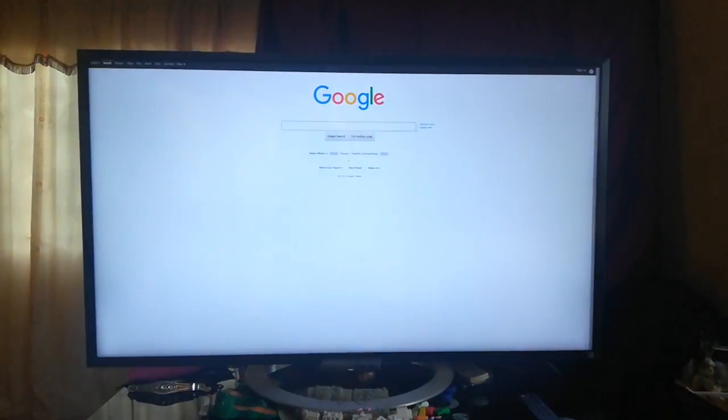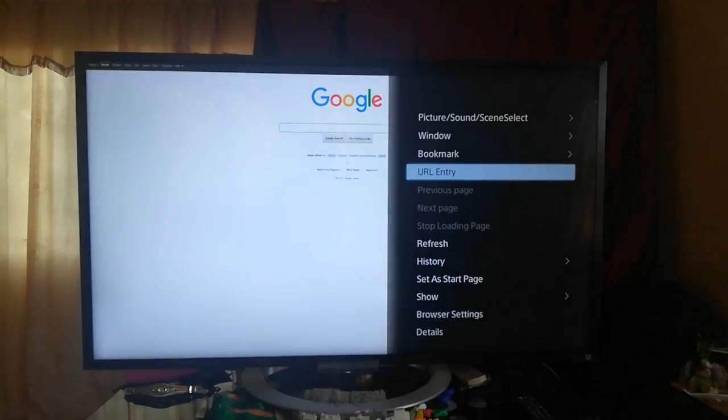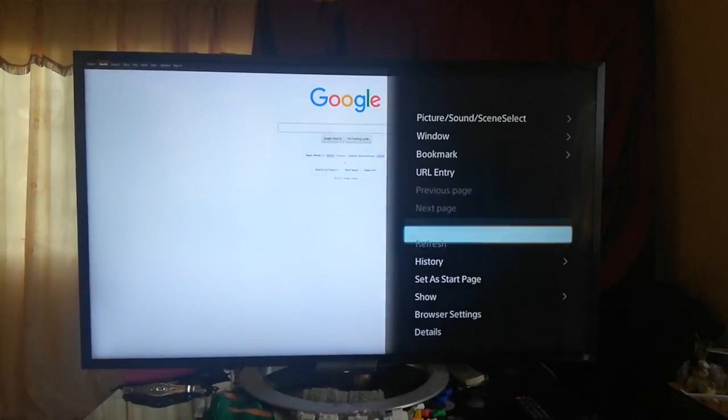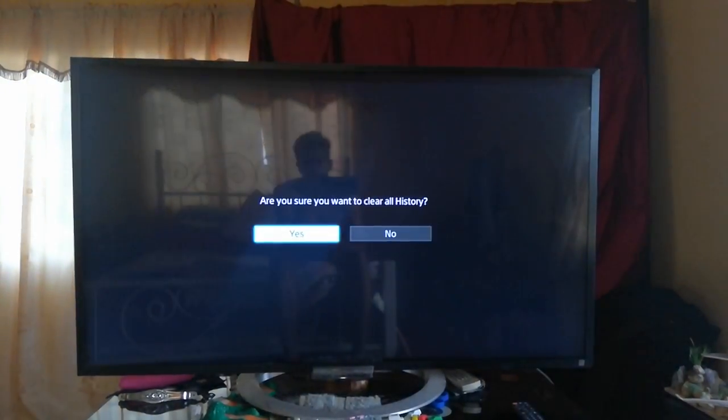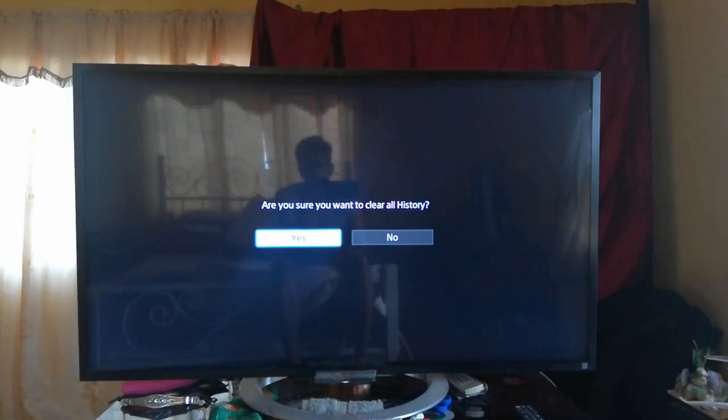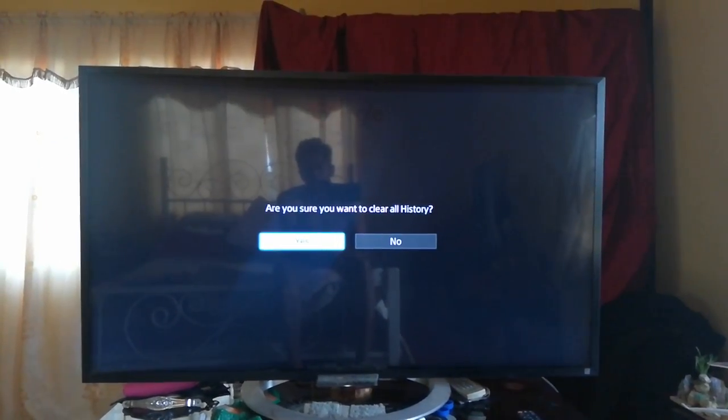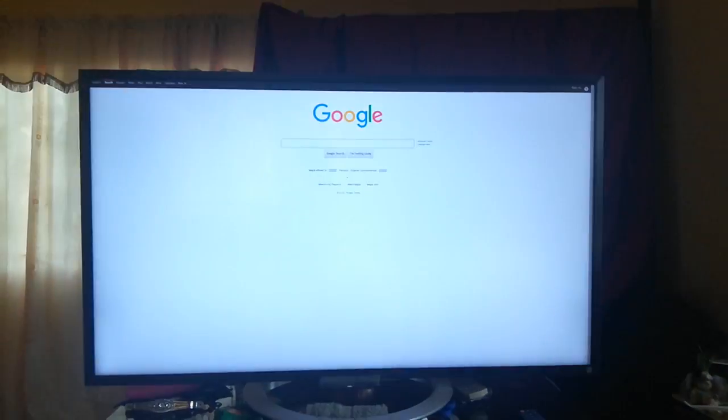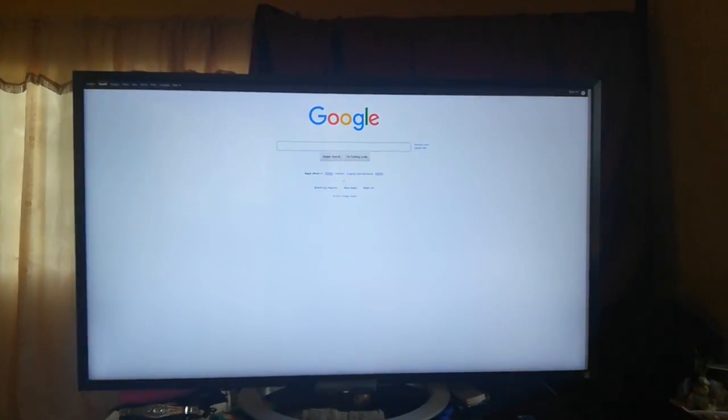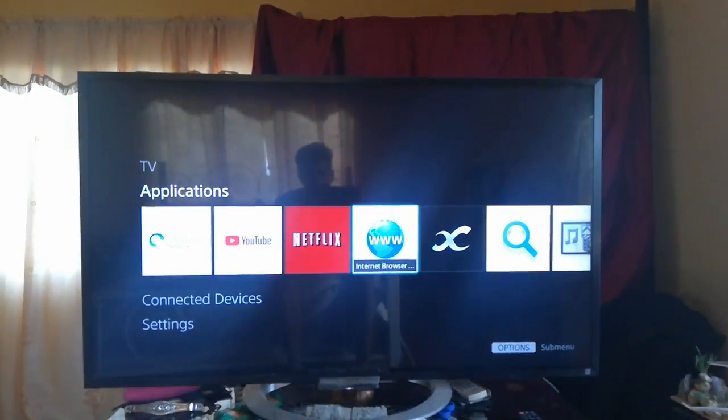Then what you could also try while here is deleting the history. Hopefully history is not important on your TV. Clear that, and then press home to come back to the main menu.